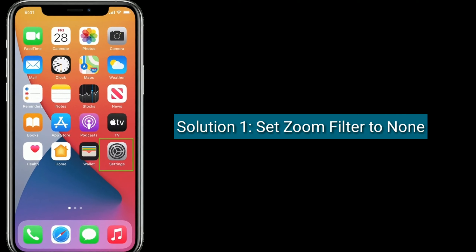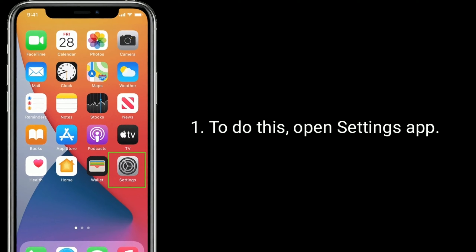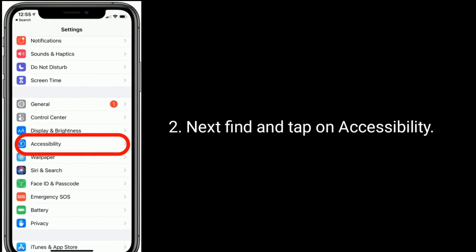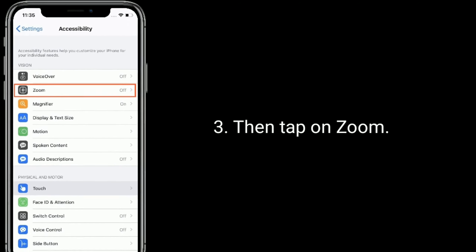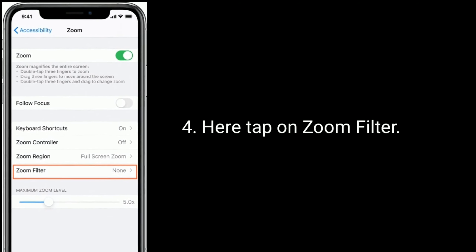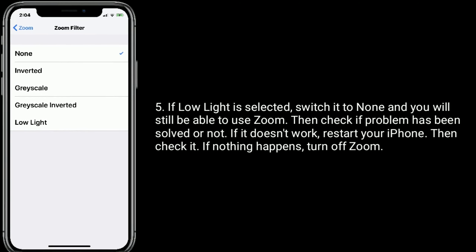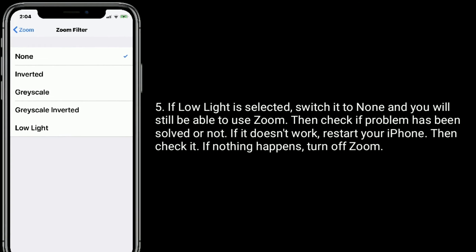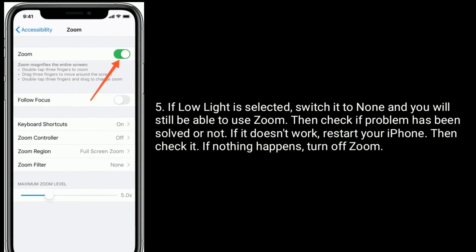Solution one is set zoom filter to none. To do this, open the Settings app, find and tap on Accessibility, then tap on Zoom, then tap on Zoom Filter. If Low Light is selected, switch it to None and you will still be able to use Zoom. Then check if the problem has been solved. If it doesn't work, restart your iPhone and check again. If nothing happens, turn off Zoom.